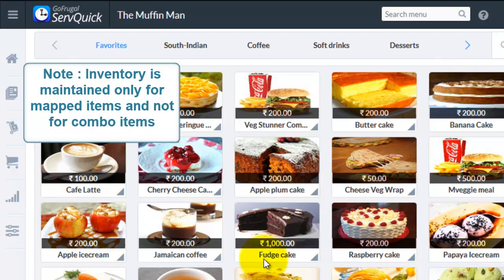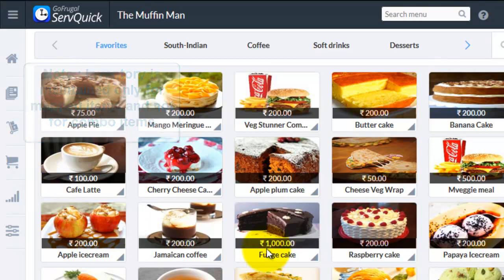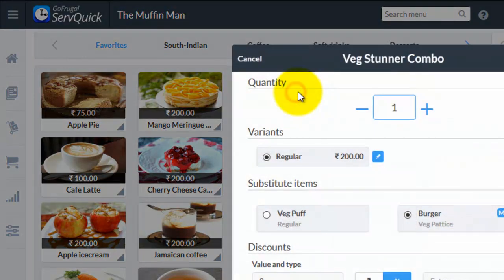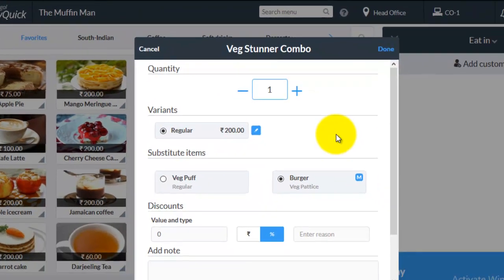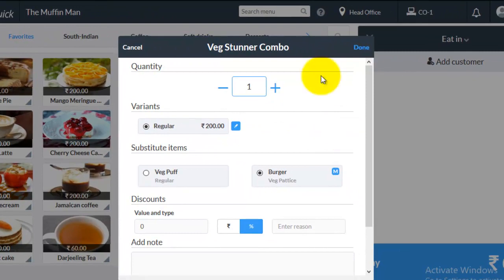Now choose the desired combo item. Here for example I am choosing the Bitstunner combo. A popup will be displayed. Enter its quantity and its variance and then click on done.